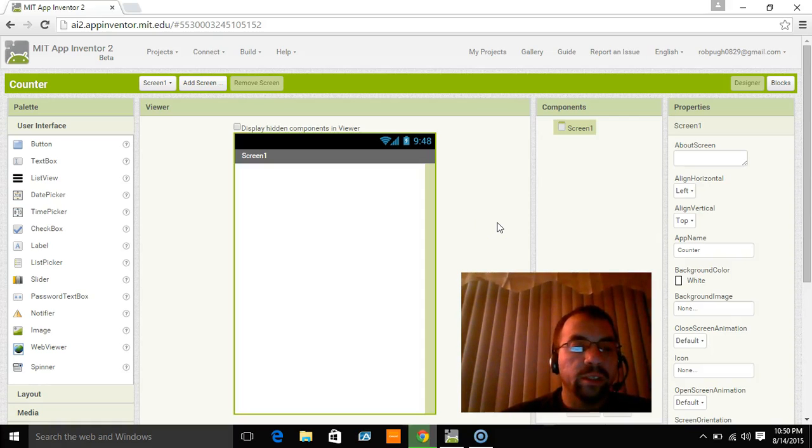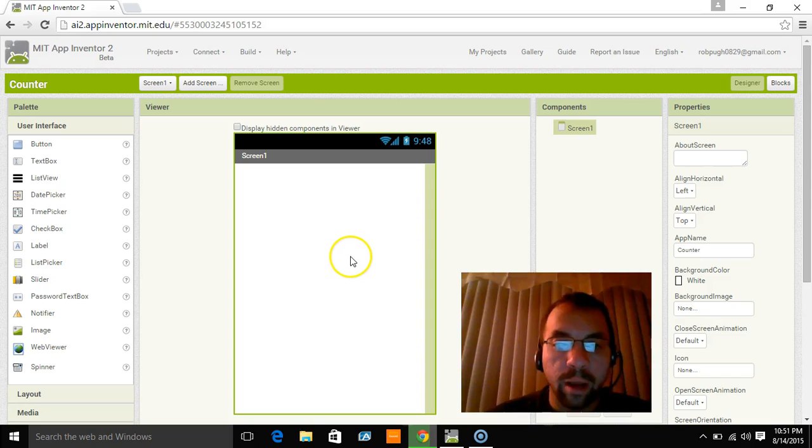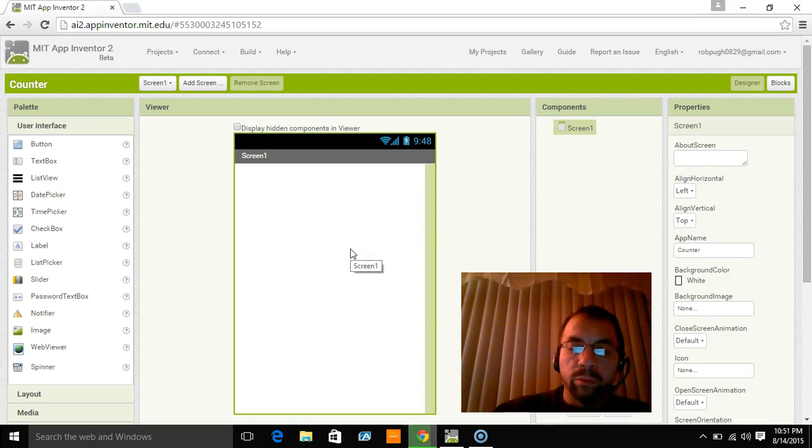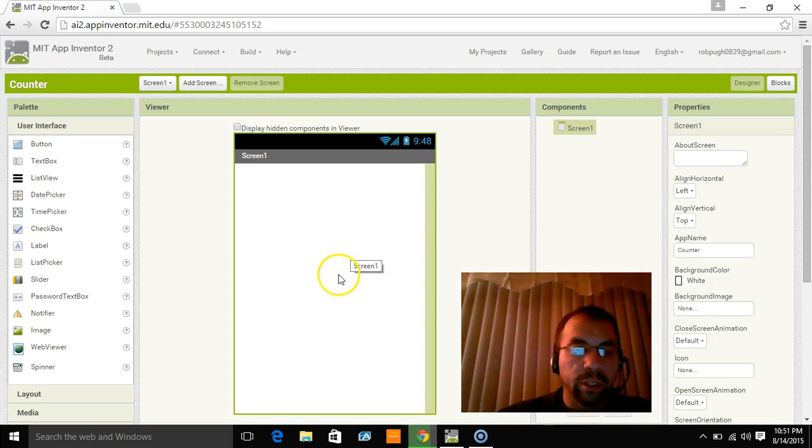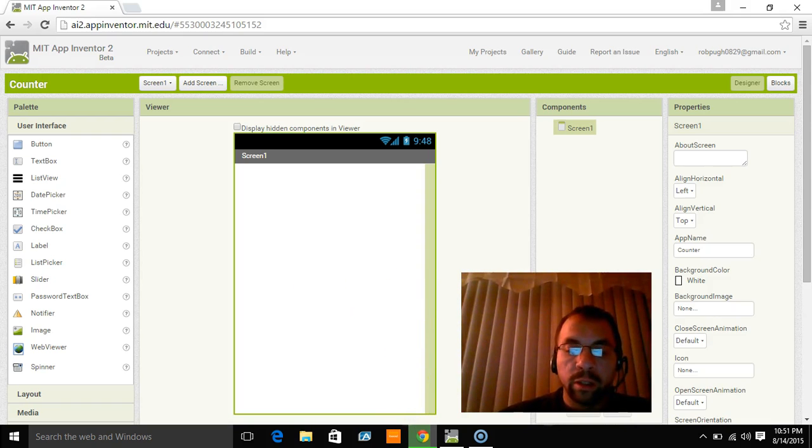Hello and welcome. This is our user interface for the counter app that we're going to build. I'm picking up right where we left off from the first video that showed us how to install App Inventor 2 and install the emulator.